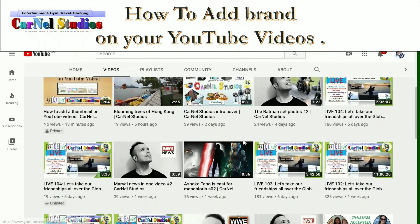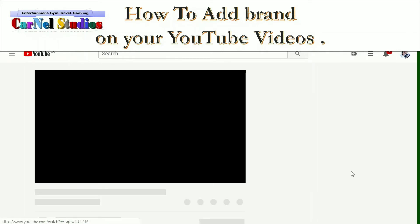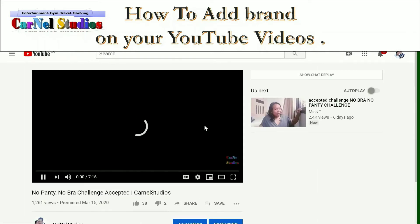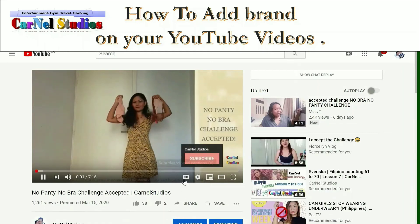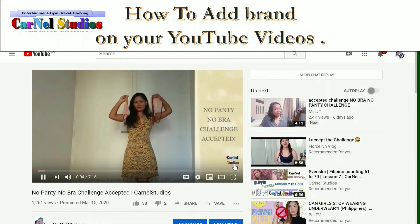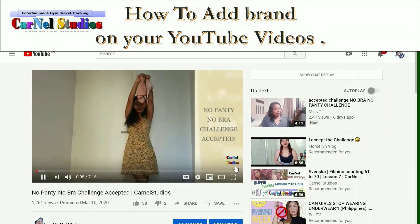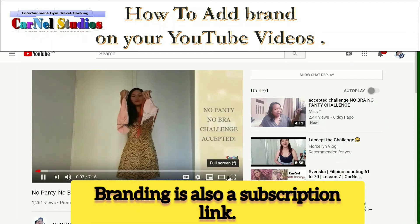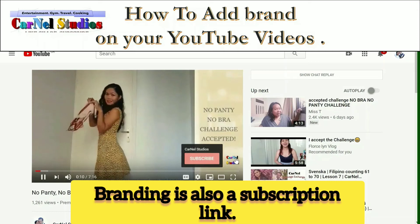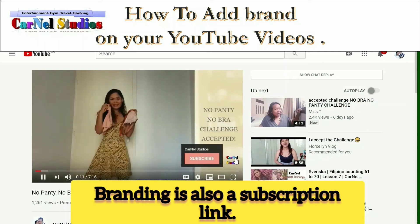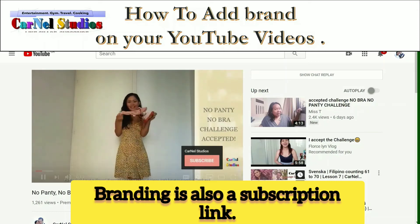Right here I have a lot of videos so we will see this and here you can see the branding already. You can click that and people can subscribe to your channel once they click that brand.